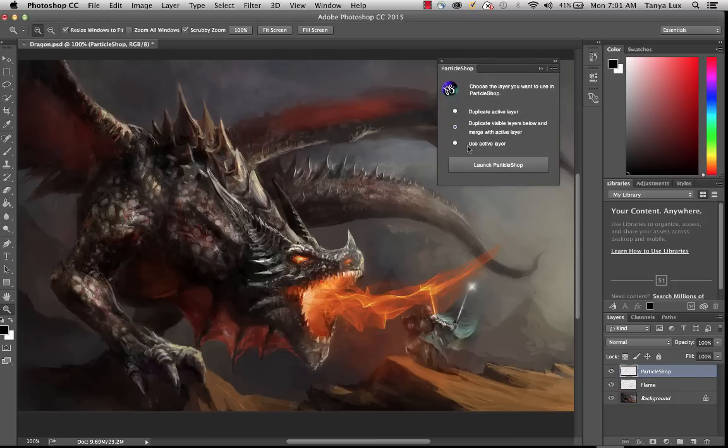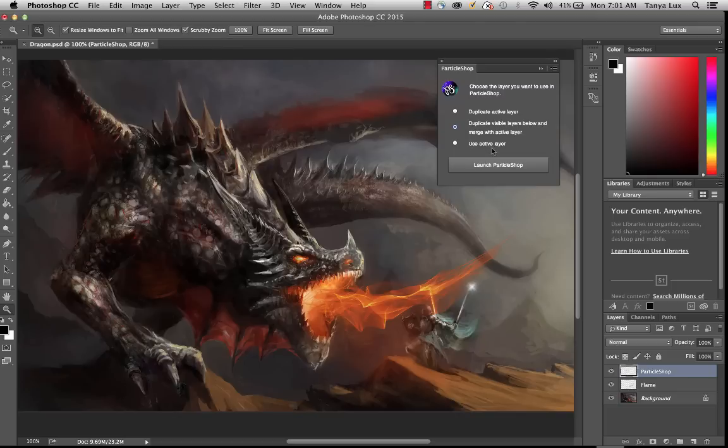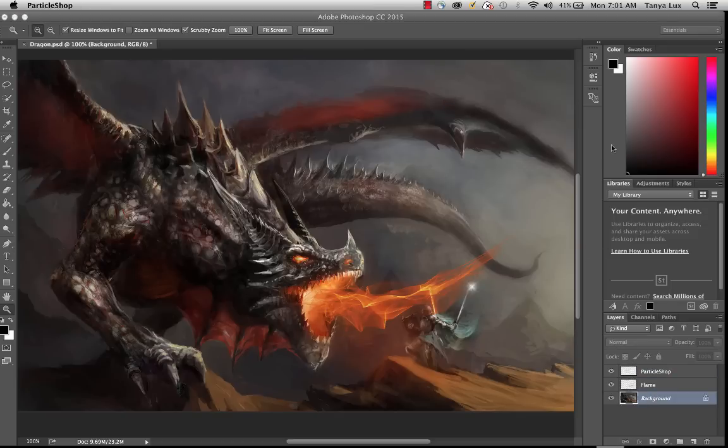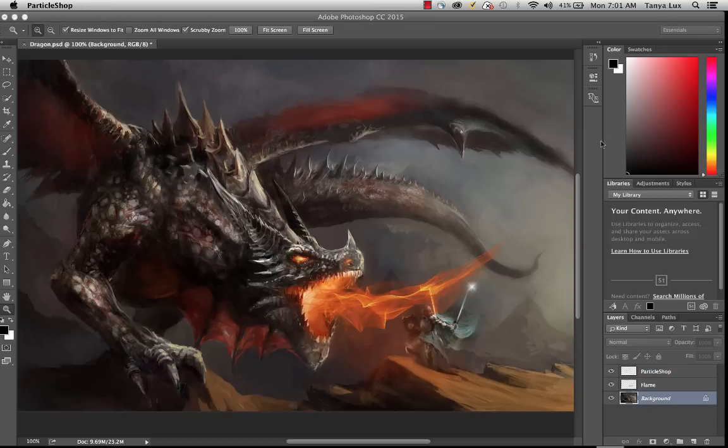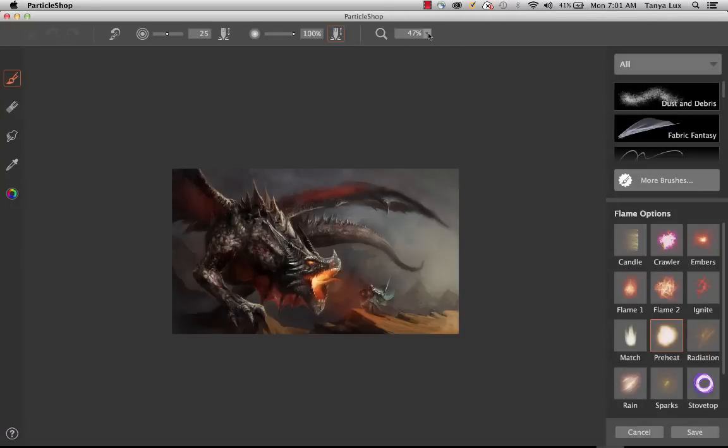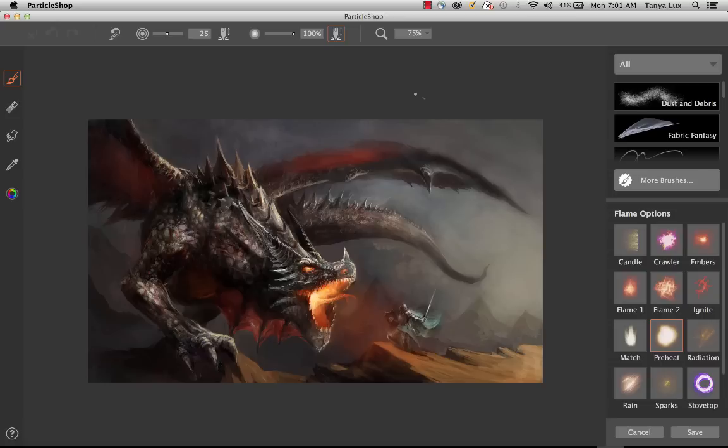And then finally, the third option is use the active layer. So that's obviously whichever layer that you have selected. So let's select maybe the background, and we'll use the active layer, and we'll launch Particle Shop. And now what we'll see is my original image without the flame added to it.